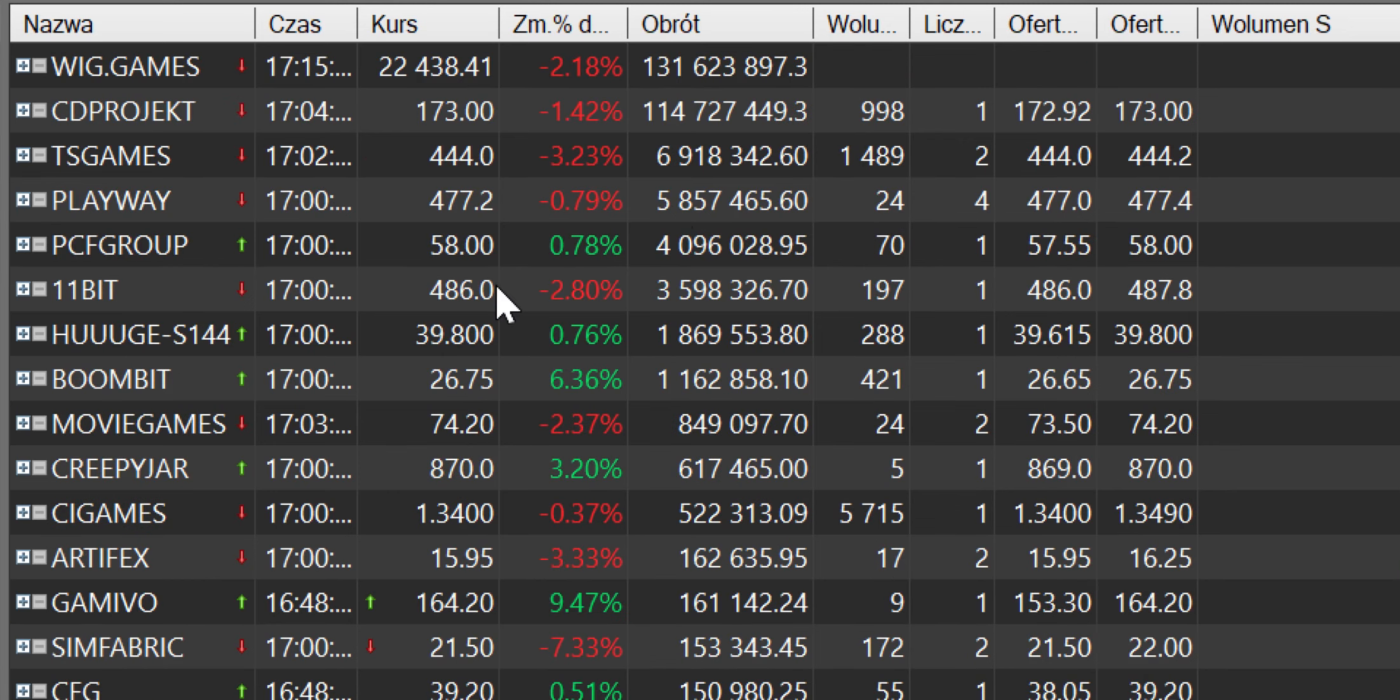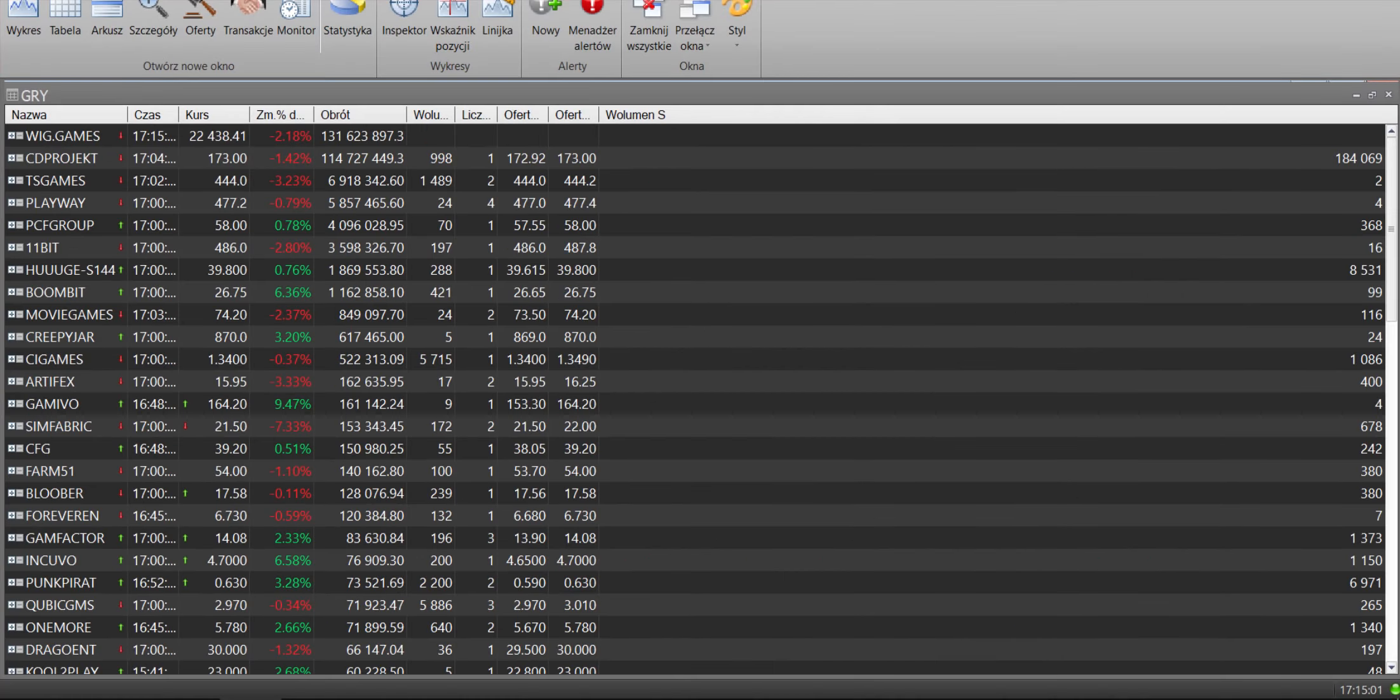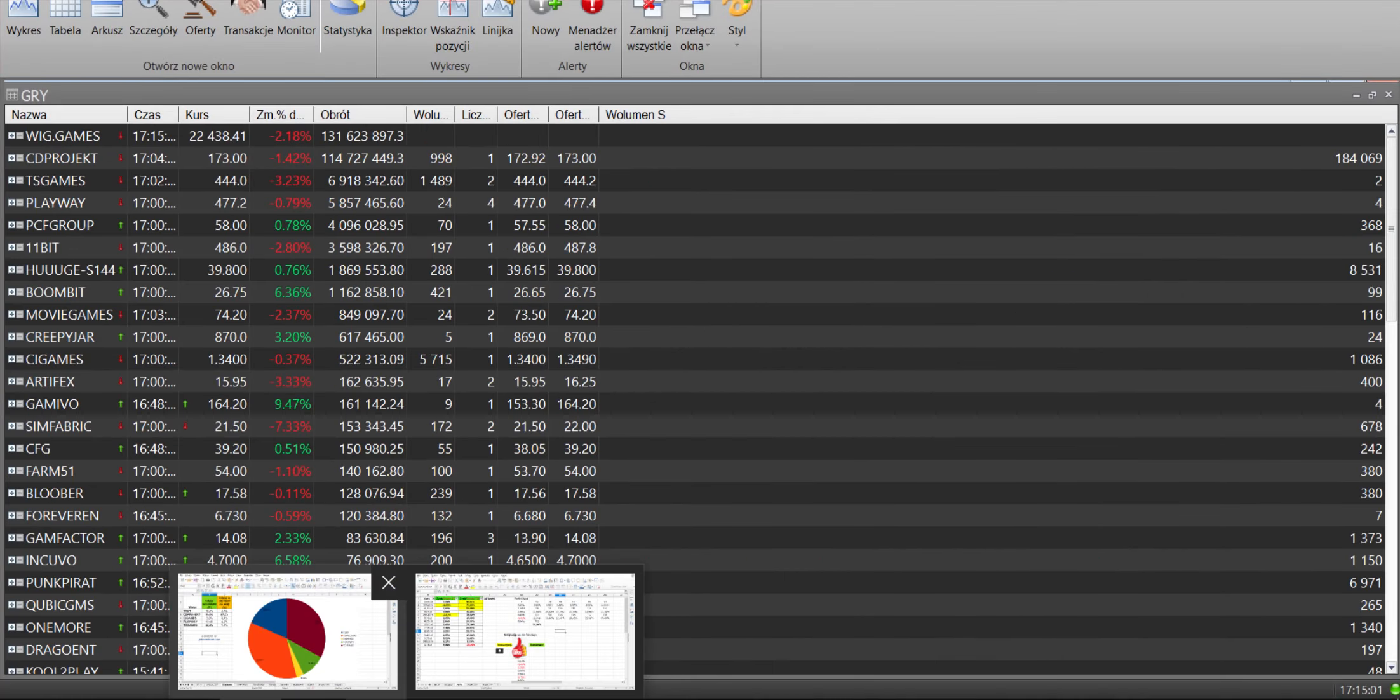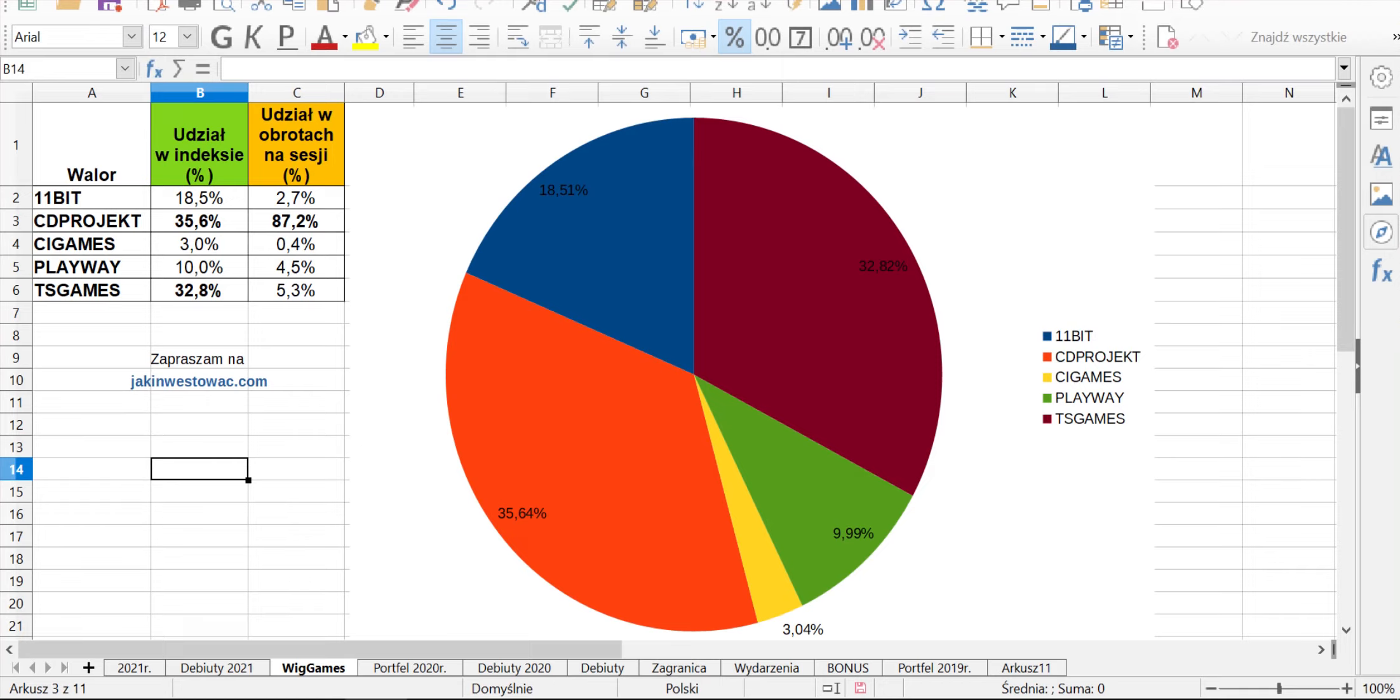I przejdźmy sobie do naszych pierwszych zestawień, zobaczmy jak to ciekawie wygląda jeśli chodzi o WIG Games. Warto wiedzieć, szczególnie jak rozgrywasz kontrakty, które spółki go współtworzą. Jest to 5 tych spółek: 11bit, CD Projekt, CA Games, Playway i TS Games. Ten torcik obrazuje udział w tym poszczególnym indeksie, wiemy kto szarpie za sznurki. Mam nadzieję, że giełda kiedyś dokona rewizji tego indeksu i będziemy mieć dużo większą ilość tych spółek.